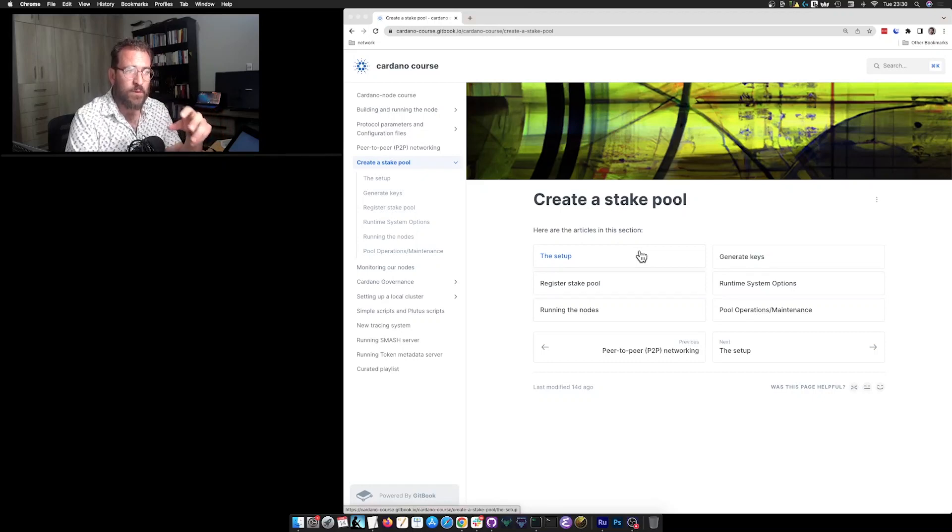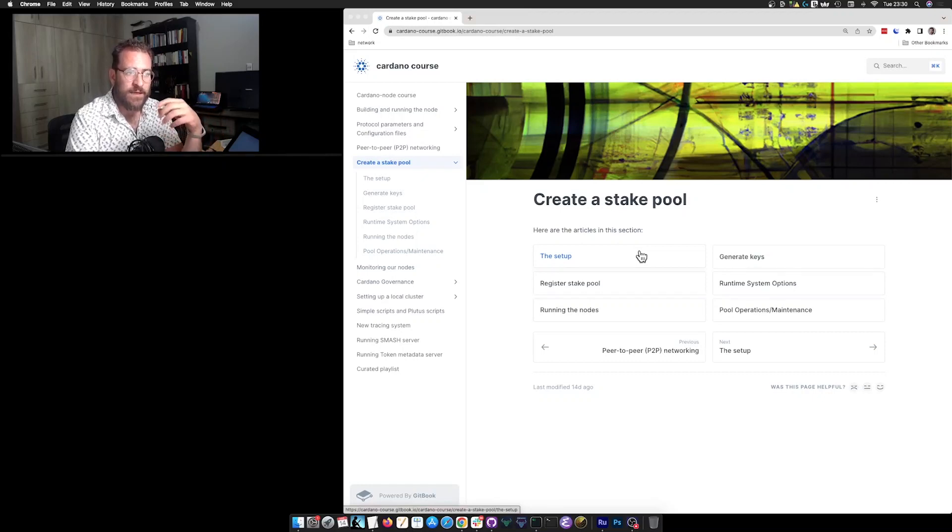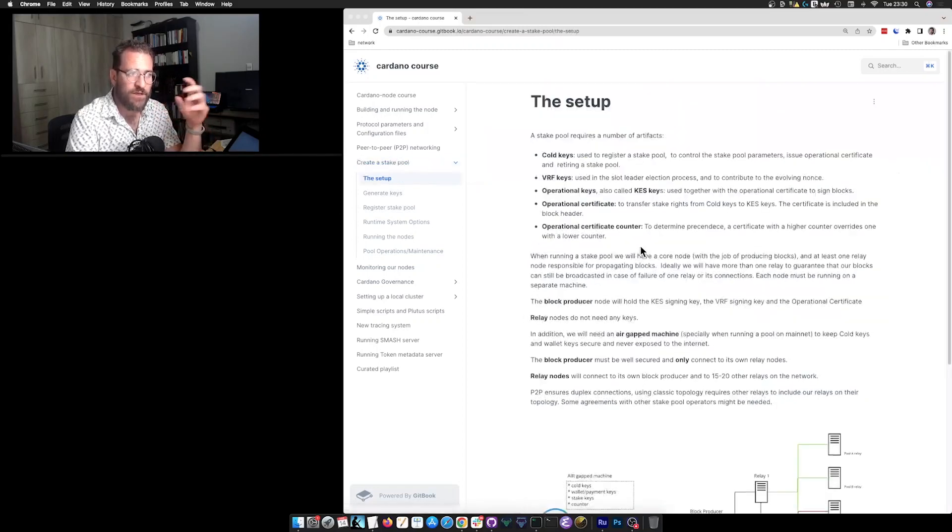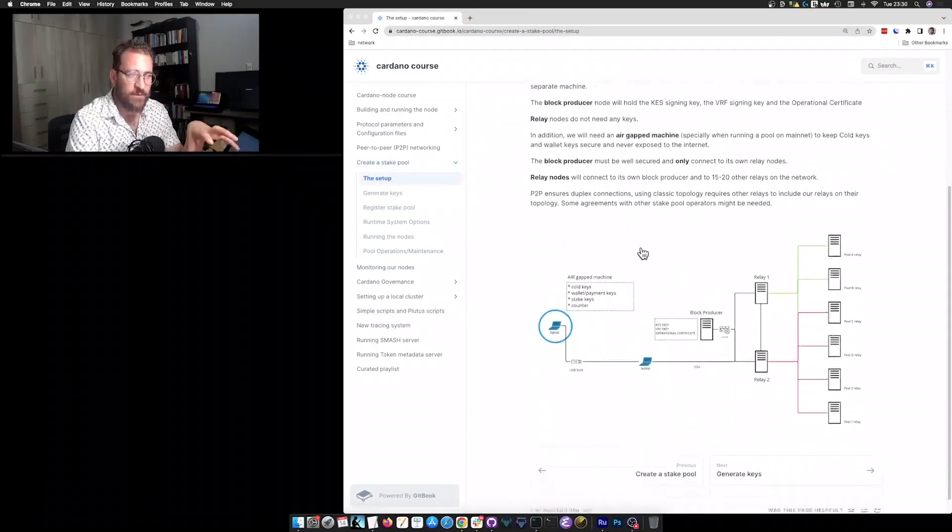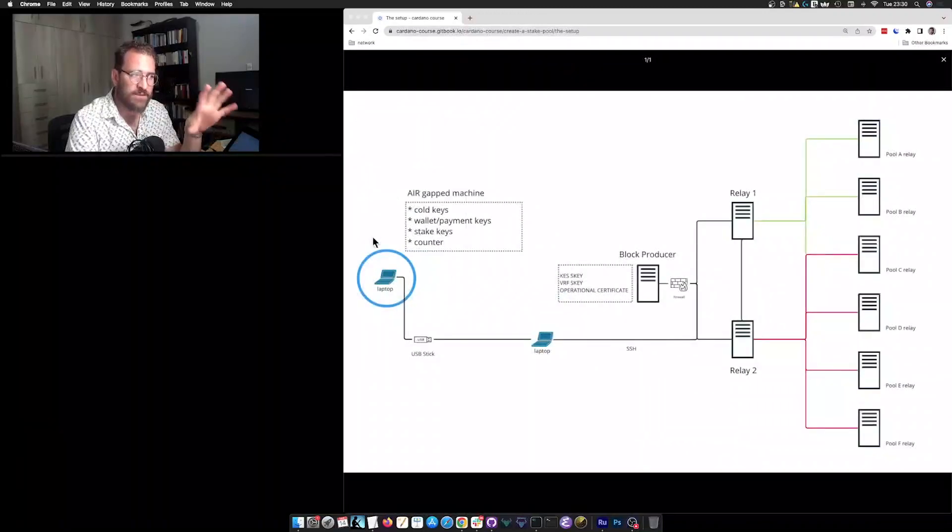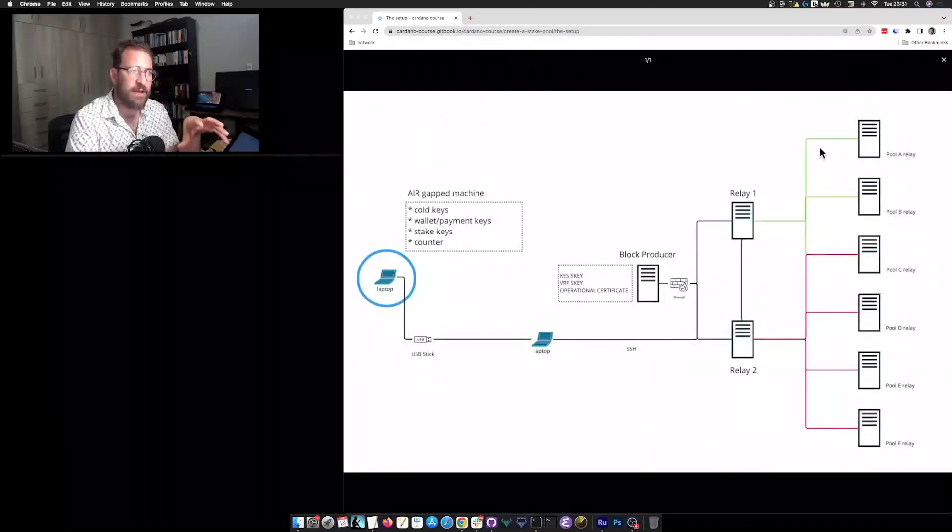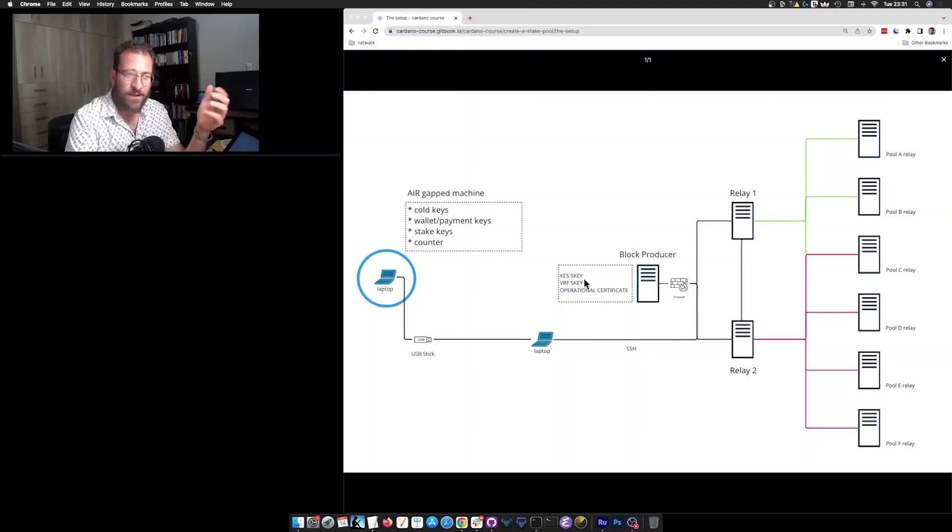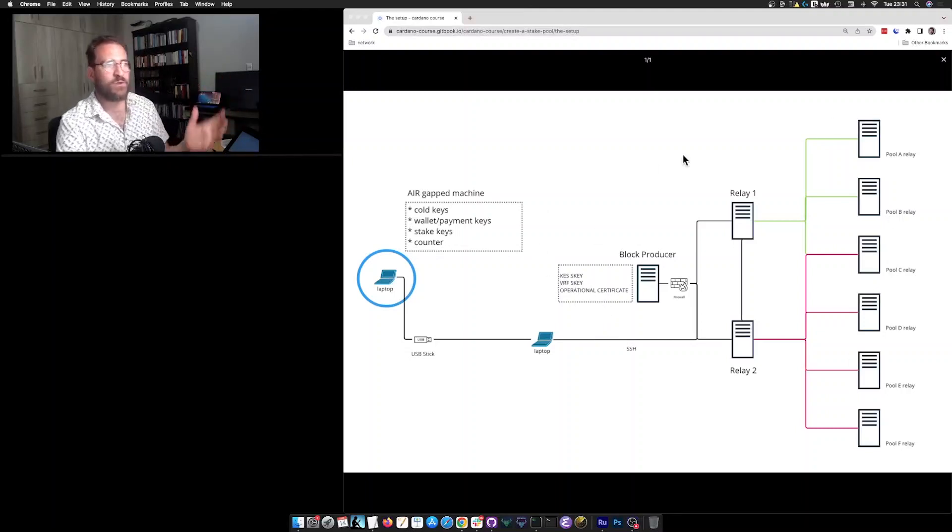To create a stake pool we need to think about how it looks like first. Let me just bring this article, and in particular this diagram, because I think it will have a shared understanding of how the setup should look like.